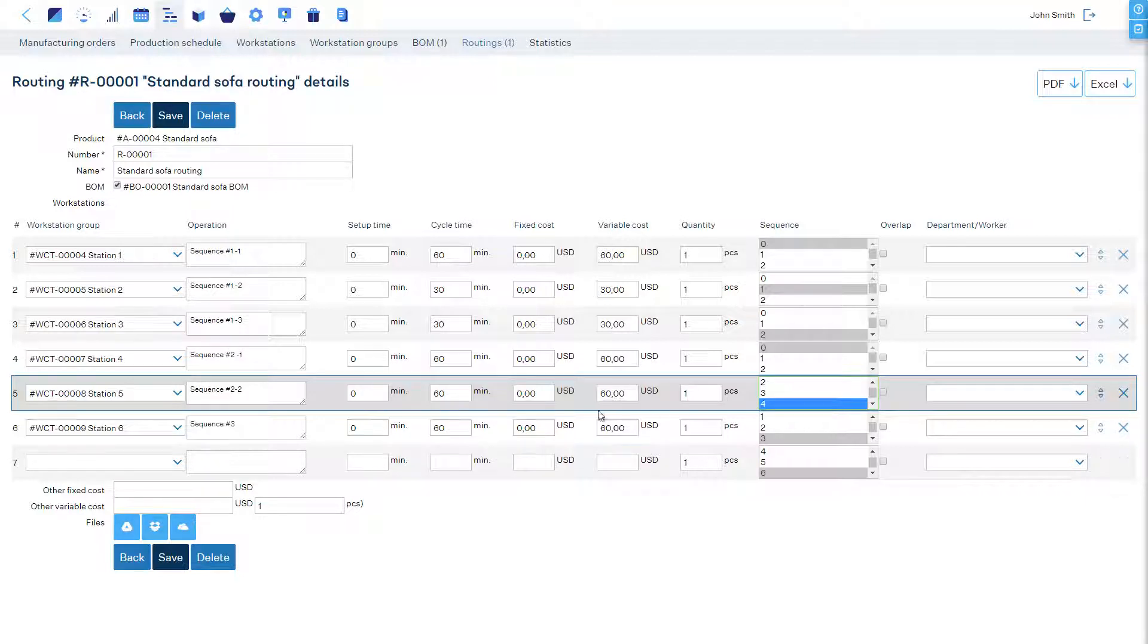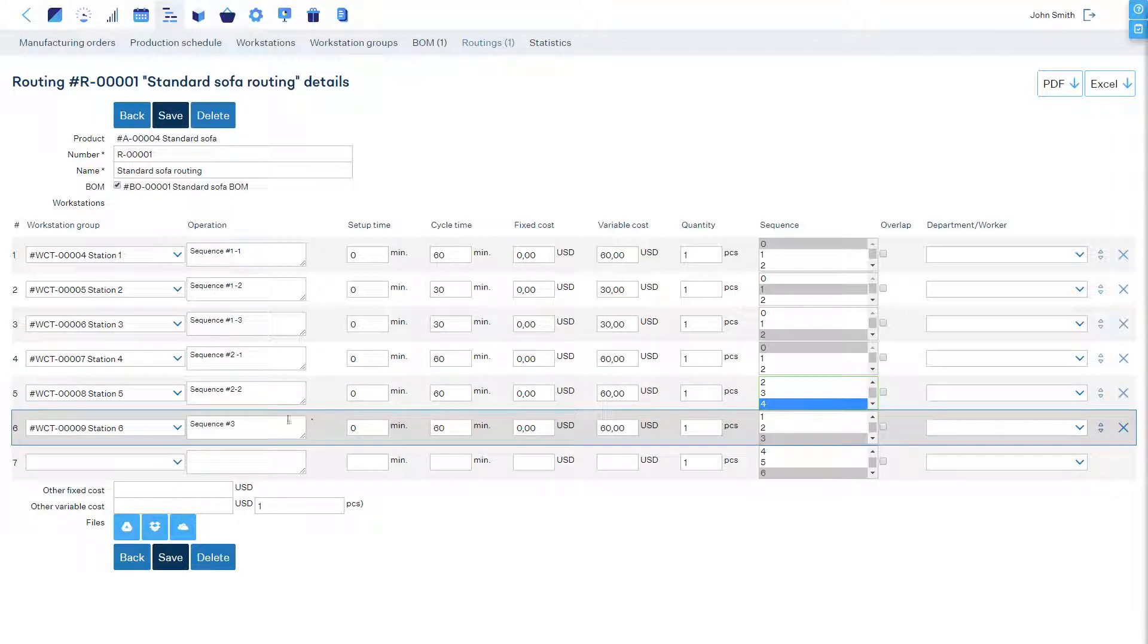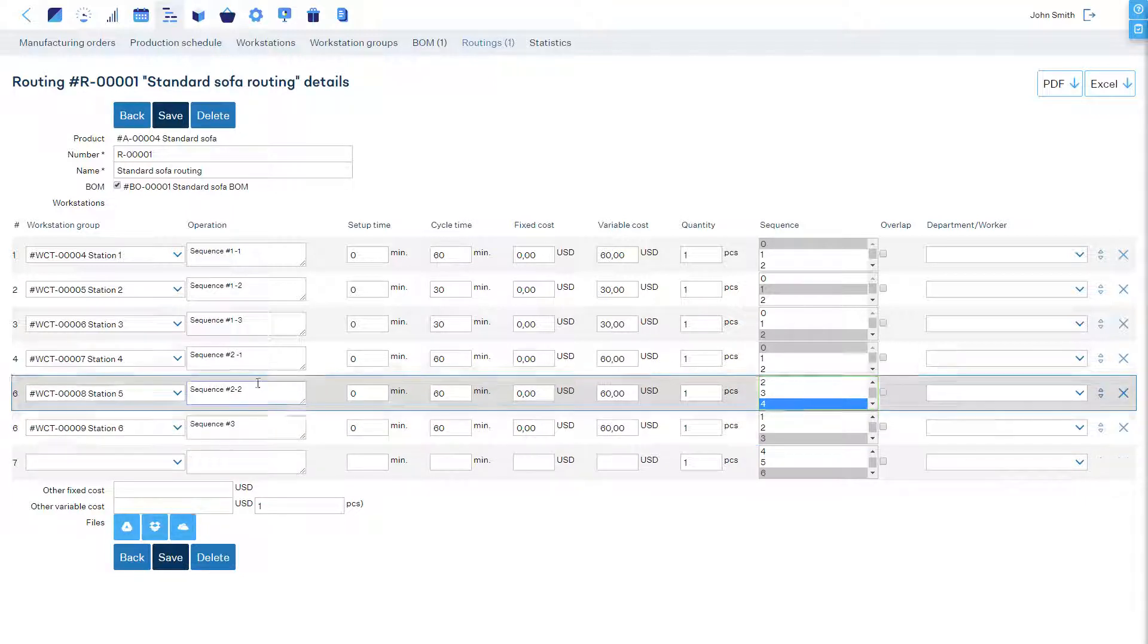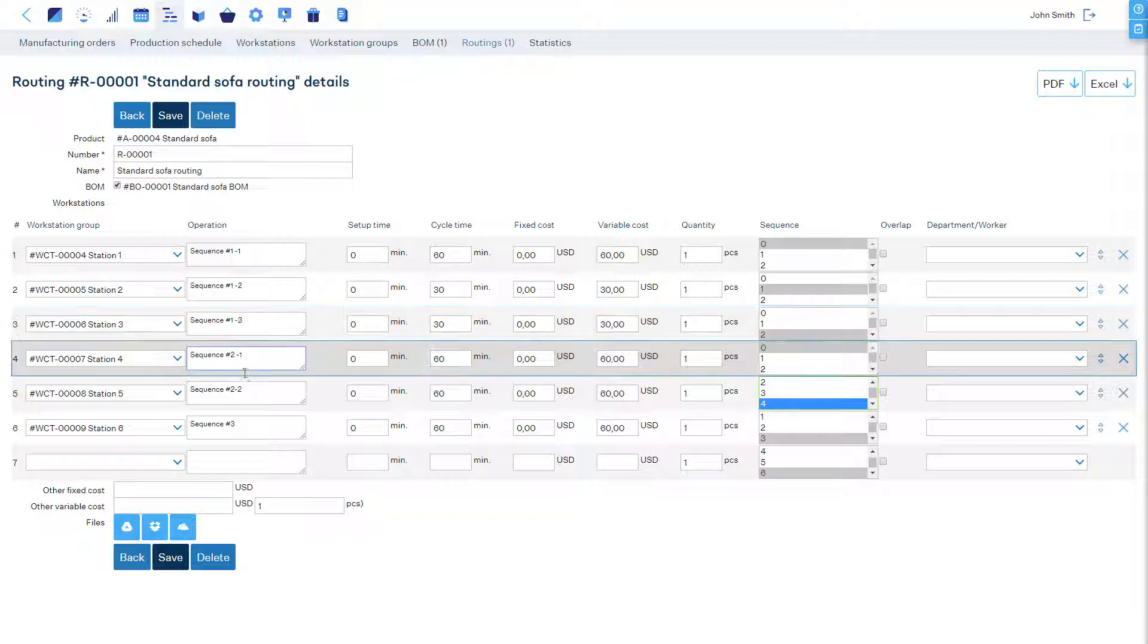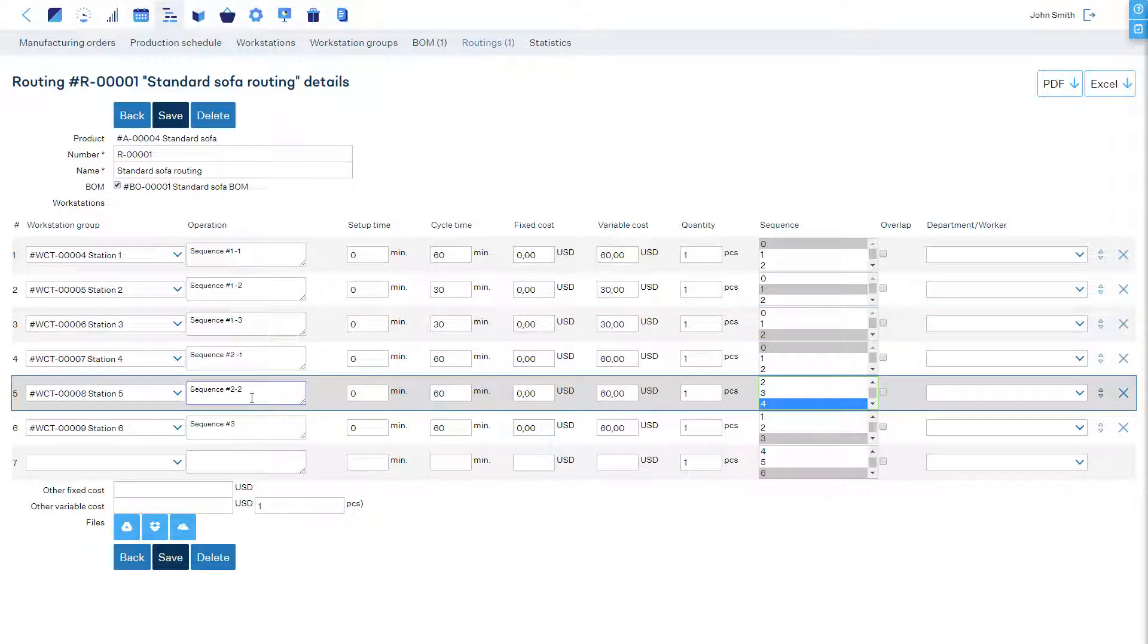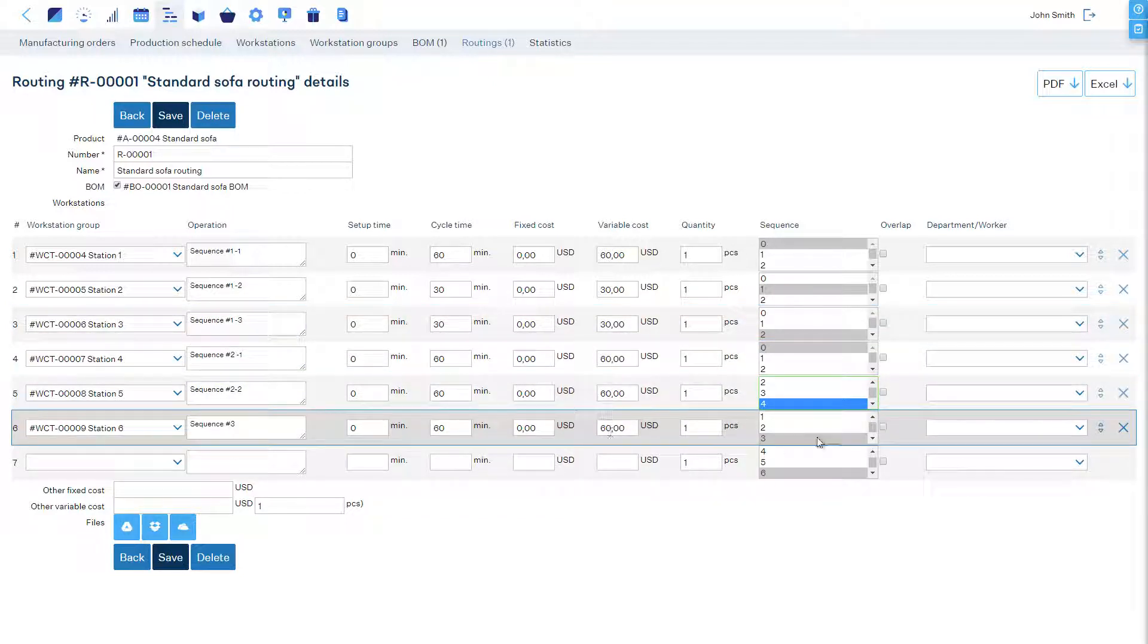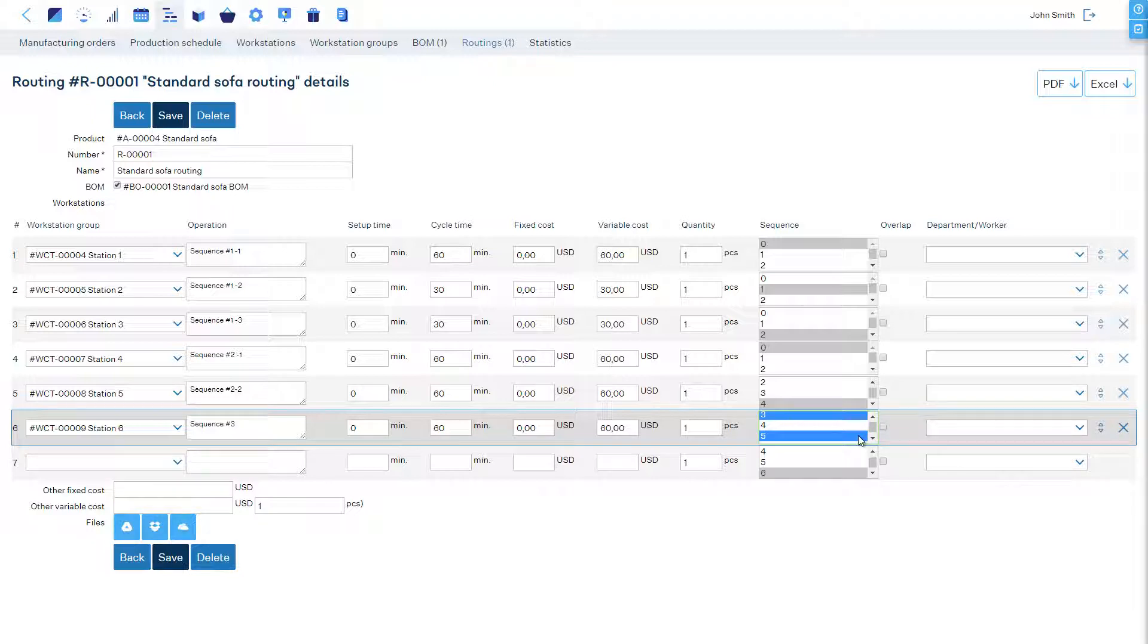Finally, we can configure the last operation, which must start only after both sequences have finished. Therefore, we select that operations 3 and 5 must be finished before this one can start.